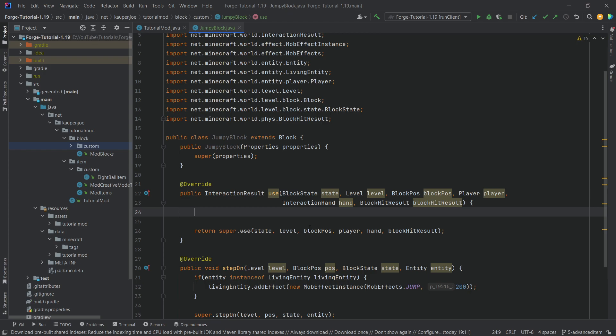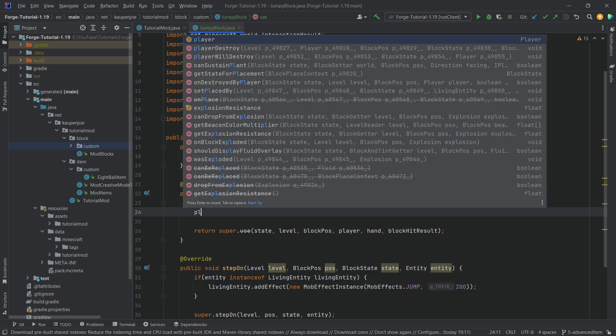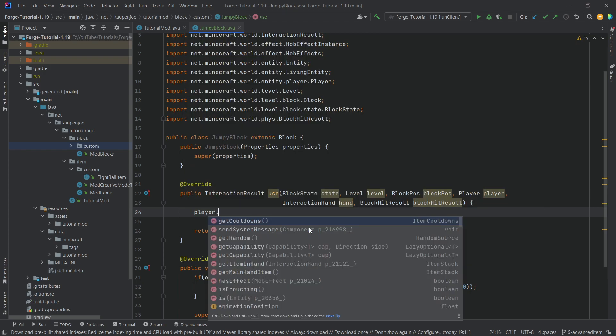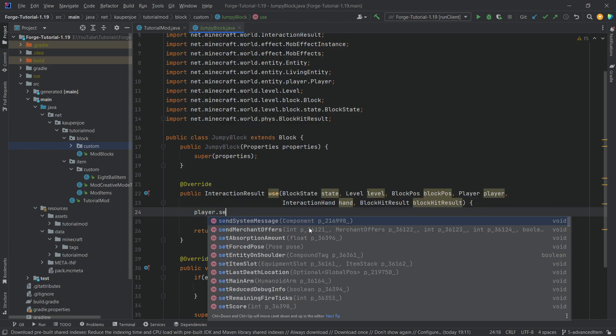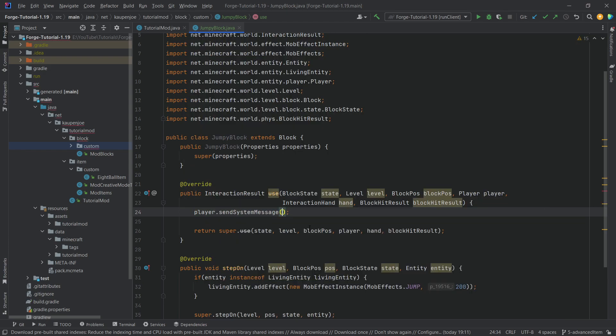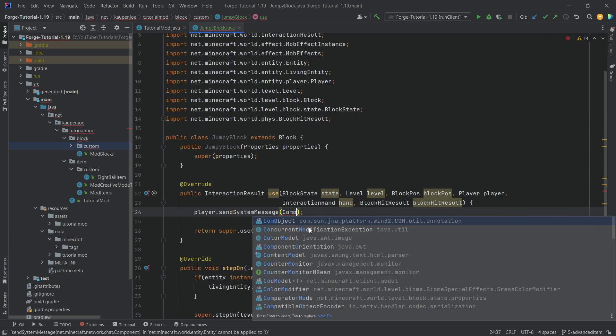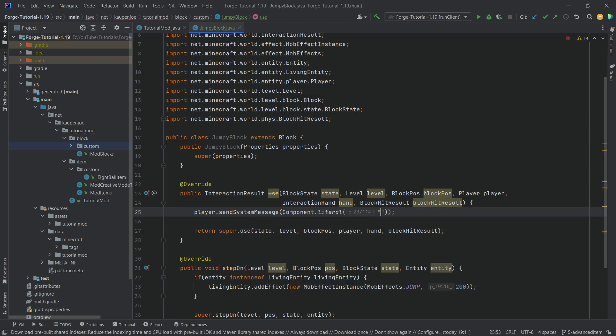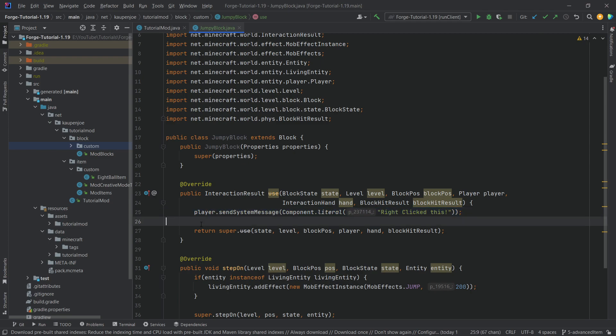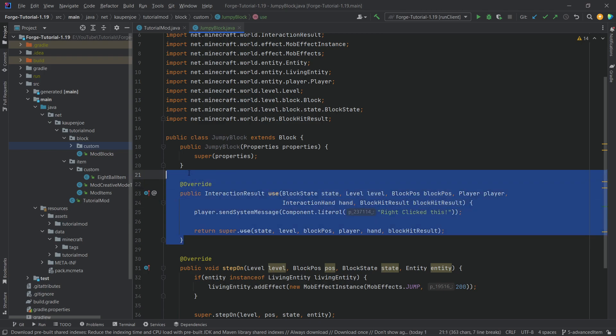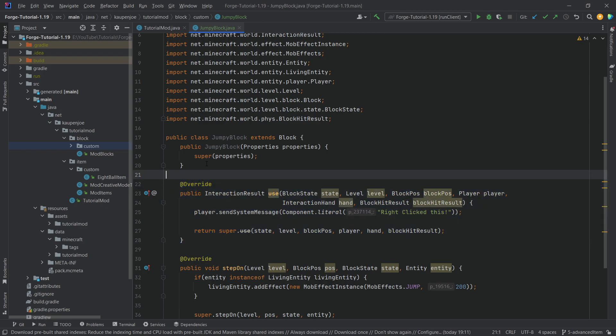I'm not even checking for anything, I'm just going to say player.sendSystemMessage with Component.literal and say 'Right clicked this!' Then you'll see one very interesting thing about this use method that you can puzzle together for yourself.